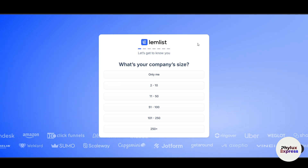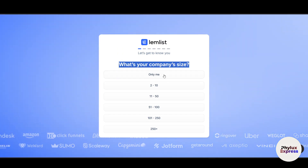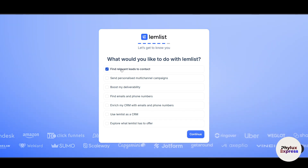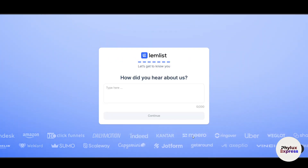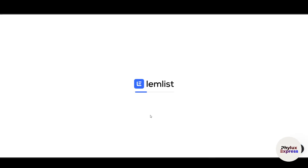You will be asked some onboarding questions. For company size, select 'It's only me.' For what you'd like to do with Lemlist, options include: find relevant leads, send personalized multi-channel campaigns, and boost deliverability — choose whatever applies to you. Click Continue, answer how you heard about it, and click Continue again.